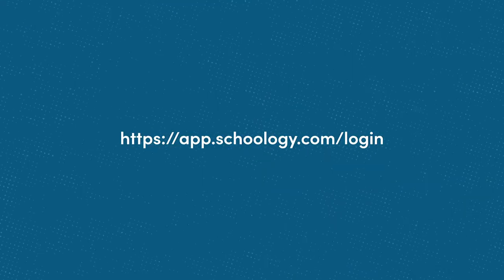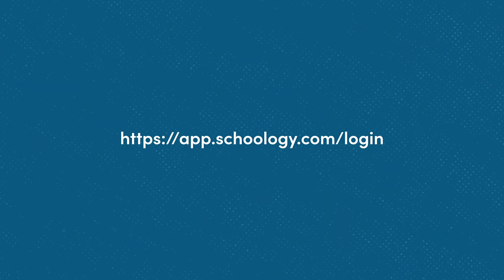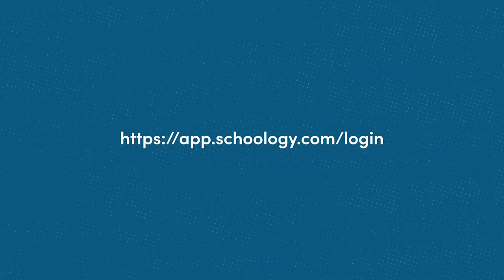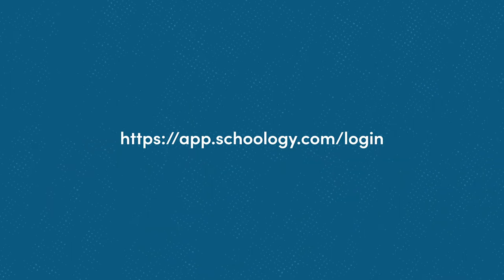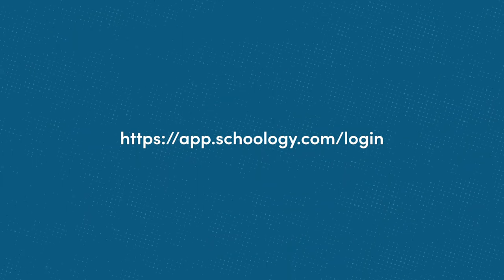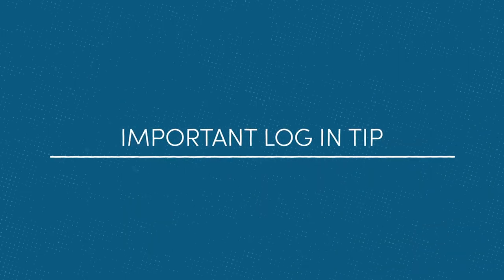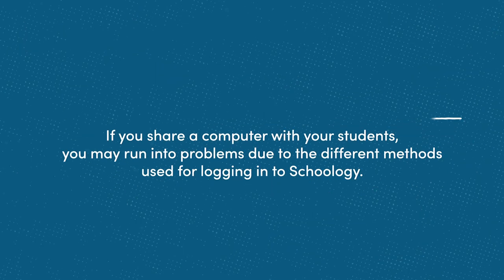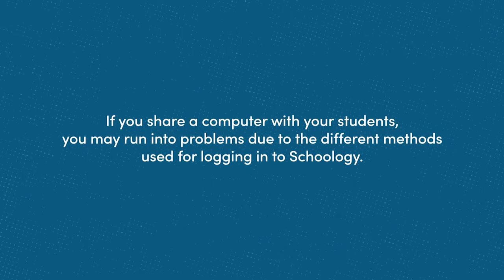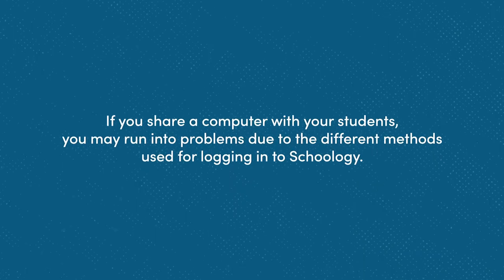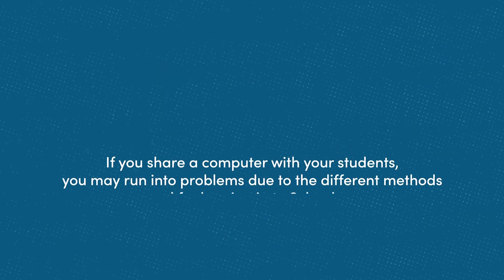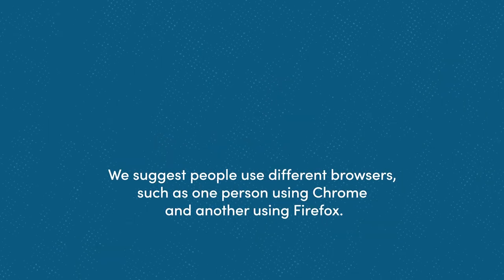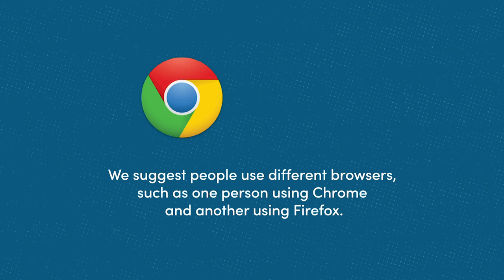To log in next time, go to https://app.schoology.com/login. If you share a computer with your students, you may run into problems due to different methods of logging on to Schoology. To avoid frustrations, we suggest people use different browsers, such as one person using Chrome and another using Firefox.